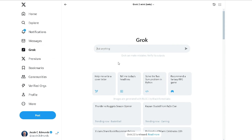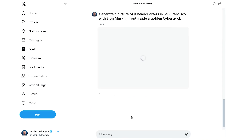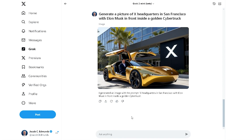Once you're in, simply click on Grok and type in a prompt. I've found that the more specific you are, the better the image is, unless you're generating an image of real people and branded objects. Everything is pretty good,